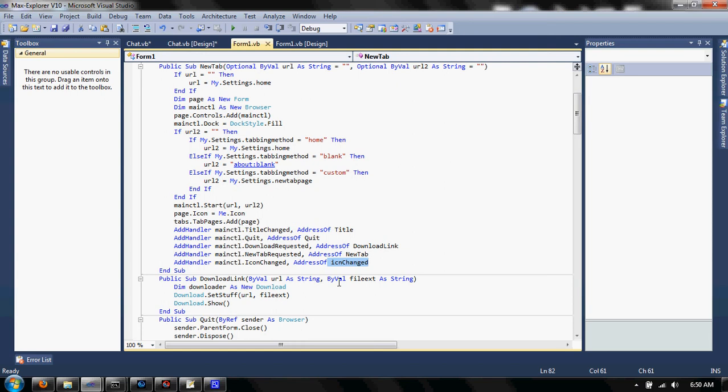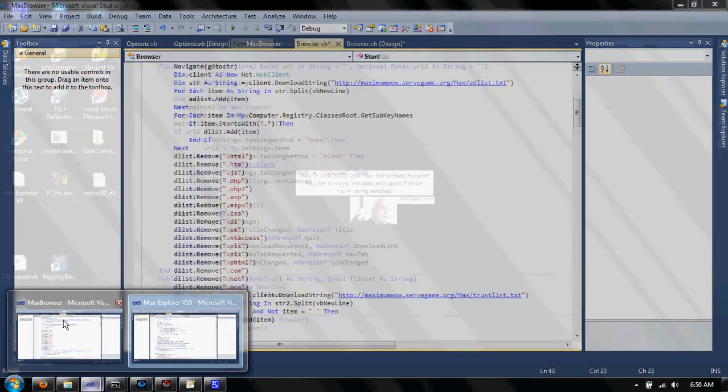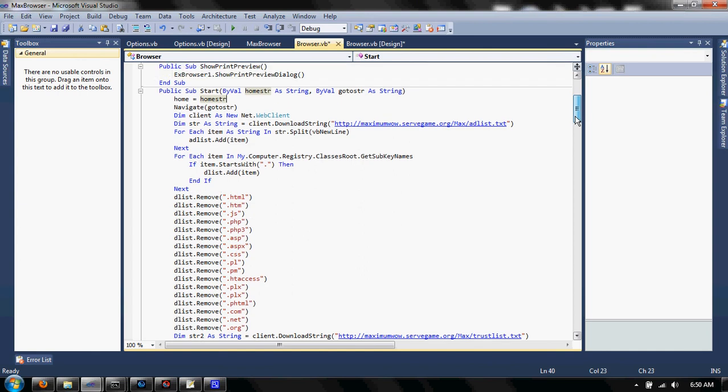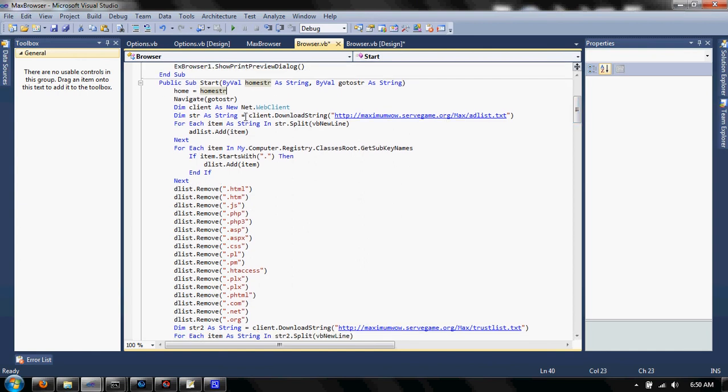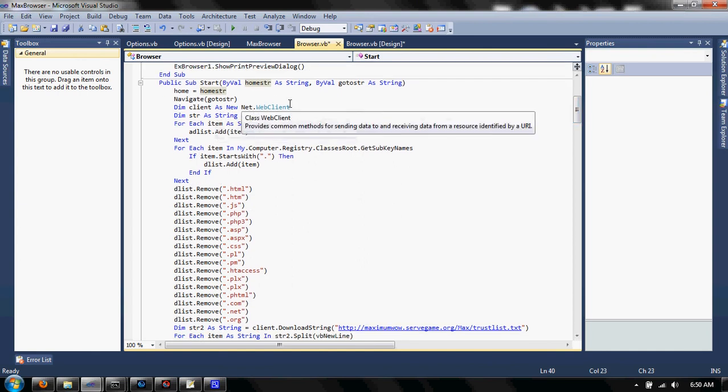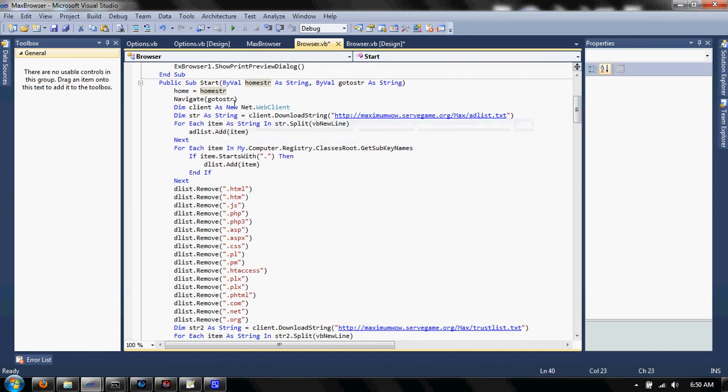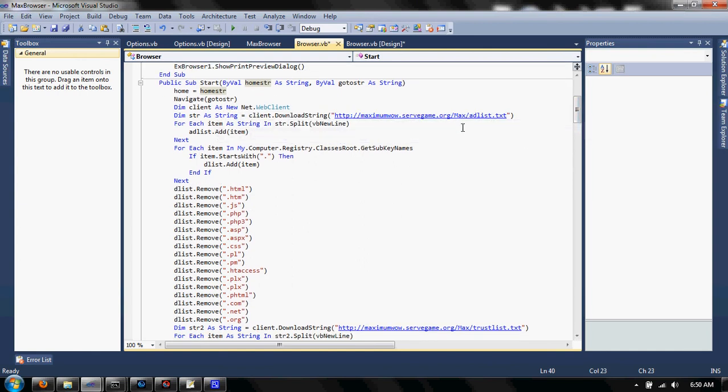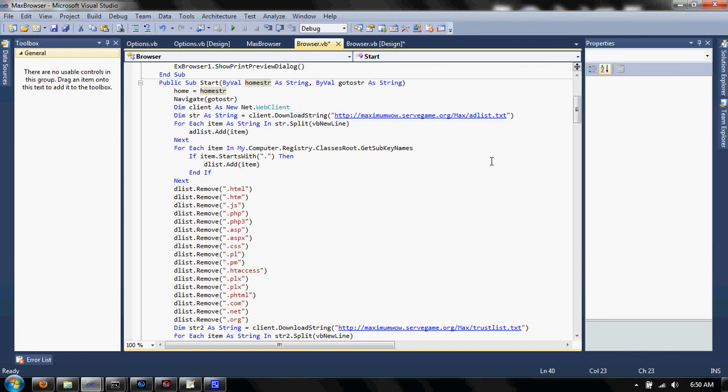You might use that for something like a message box saying ad successfully blocked. What the start event does in the DLL is, as you see, this is what it does. It makes a web client and downloads from my ad host list, which is not in the original one. It was just built in. Now I added that since I wanted it to be portable and small.